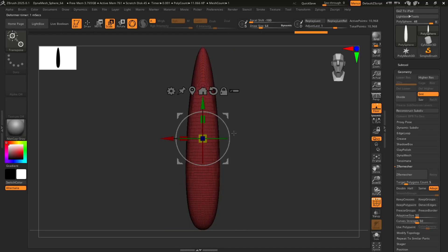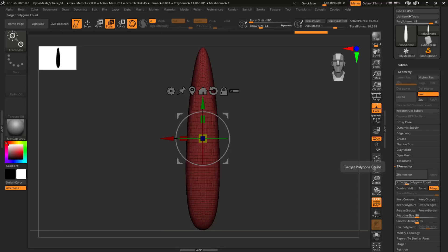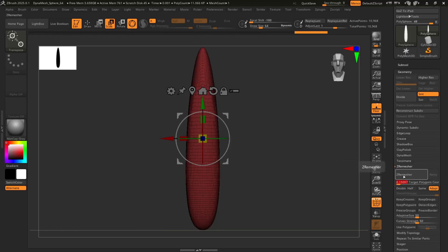It looks a little messy right now. So what we're going to do is go to zremesher, and we're going to keep our target polygon count fairly low. I usually go for like 0.15 or 0.18. Let's see how it looks.